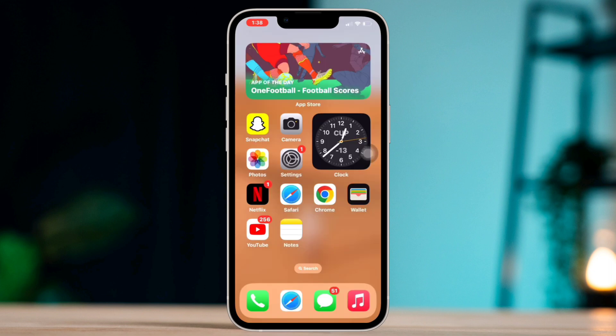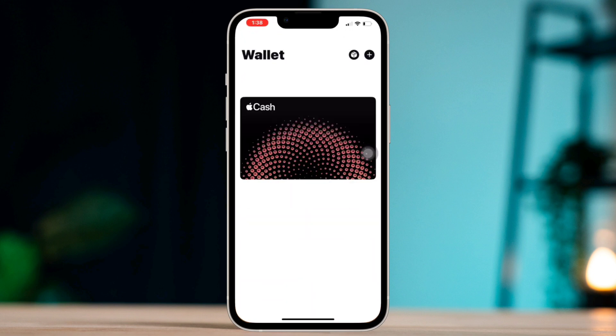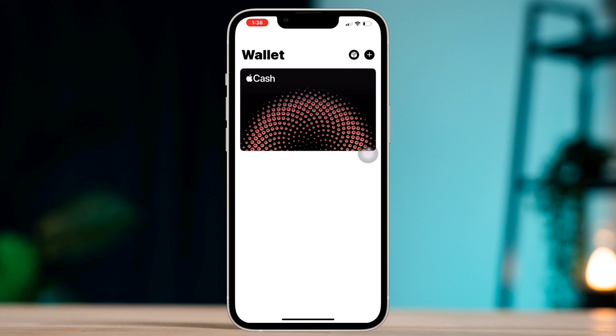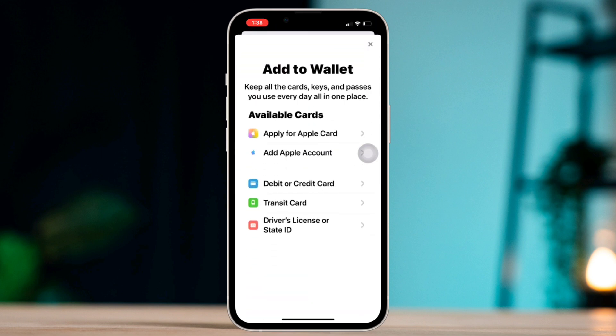To add your card to Apple Wallet, if you have not yet added your card, follow these steps: Open the Wallet app on your iPhone, tap the plus sign in the upper right corner, and follow the prompts to add your card information.